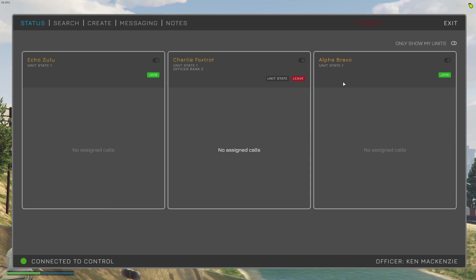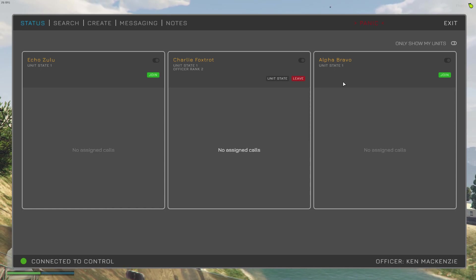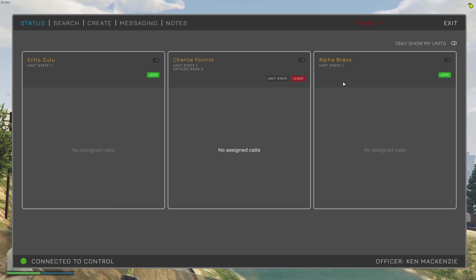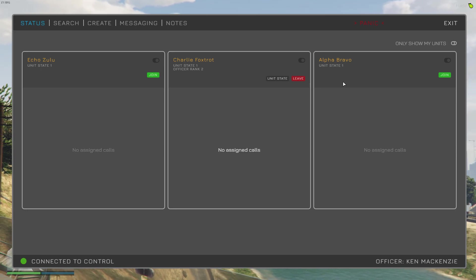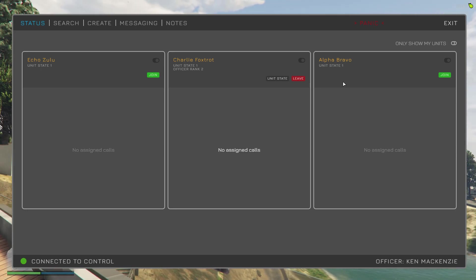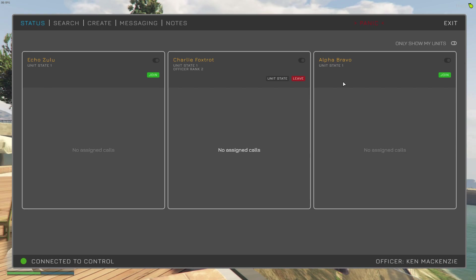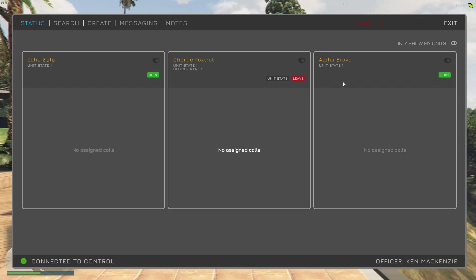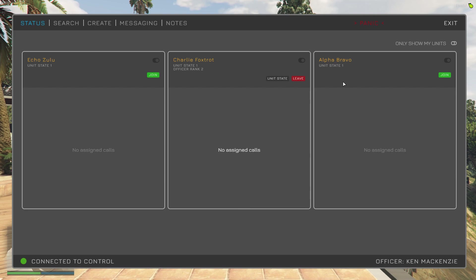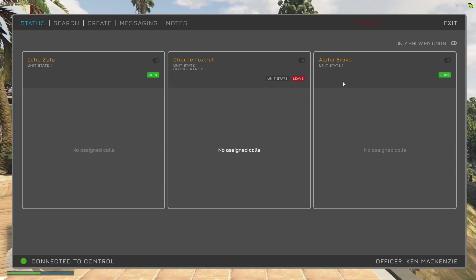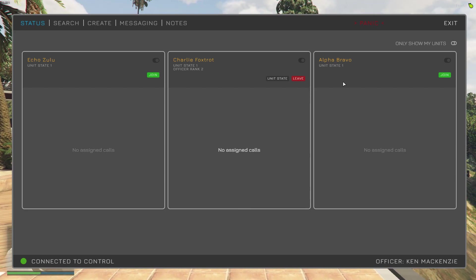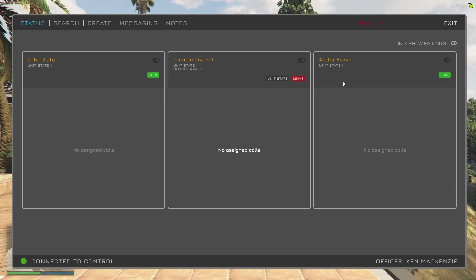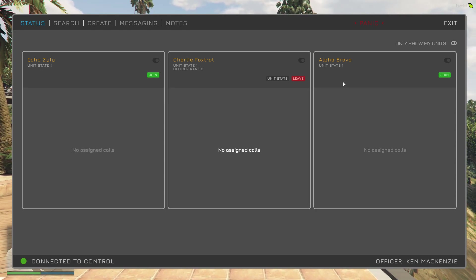And we've also got it set up that our unit, Charlie Foxtrot in this case, should have its state set to Panic. So what I'm going to do is I'm going to initiate a Panic. We'll see what happens in the MDT and what we should see is Alpha Bravo should be assigned the Panic call and my unit, Charlie Foxtrot, should have its state set to Panic.